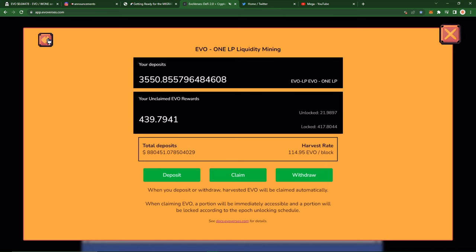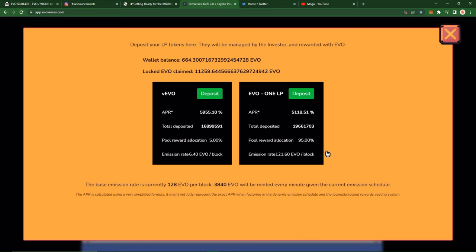Now of course, like I just mentioned, the reason I did withdraw was because I was trying to take advantage of those day one emissions. So basically when they reset this farm contract, they are going to reset it as if we were on day one of the emissions. So that's going to be the full, I believe it was 250 EVO or something along that line per block. So absolutely outstanding APRs when that new farm contract is launched.